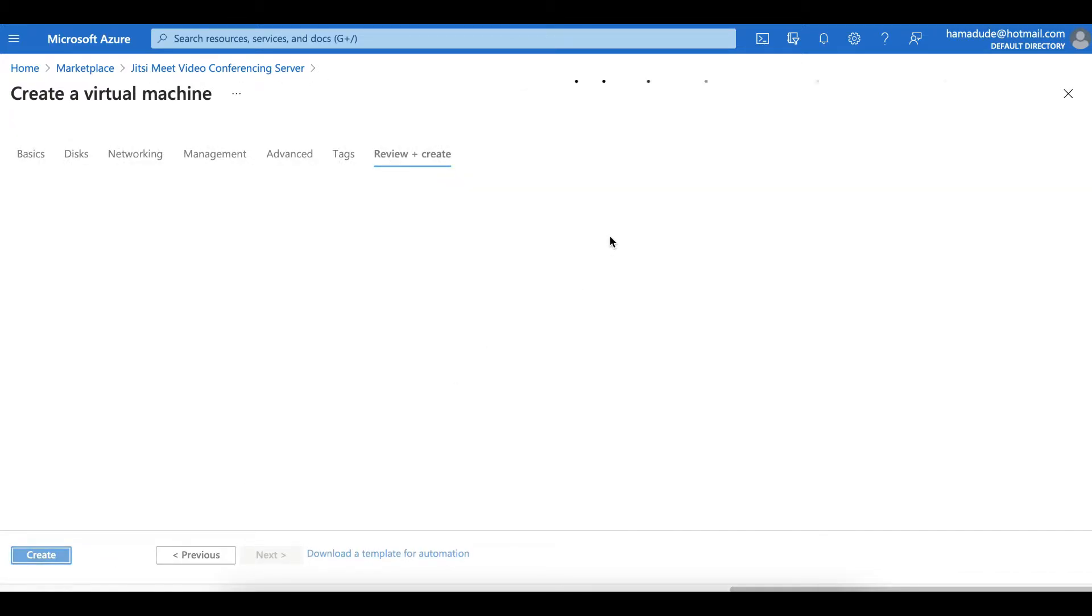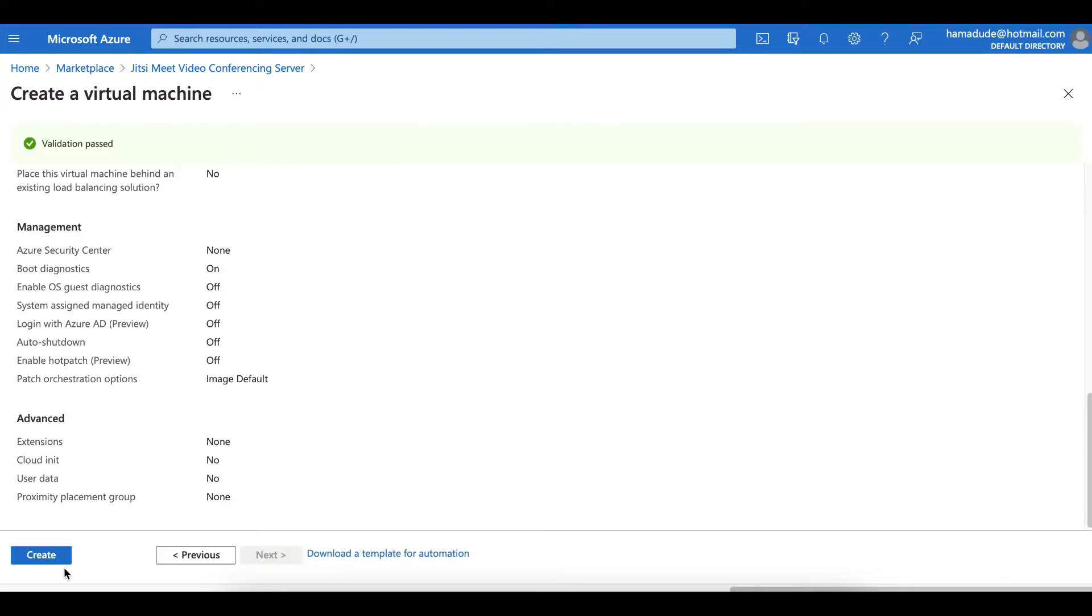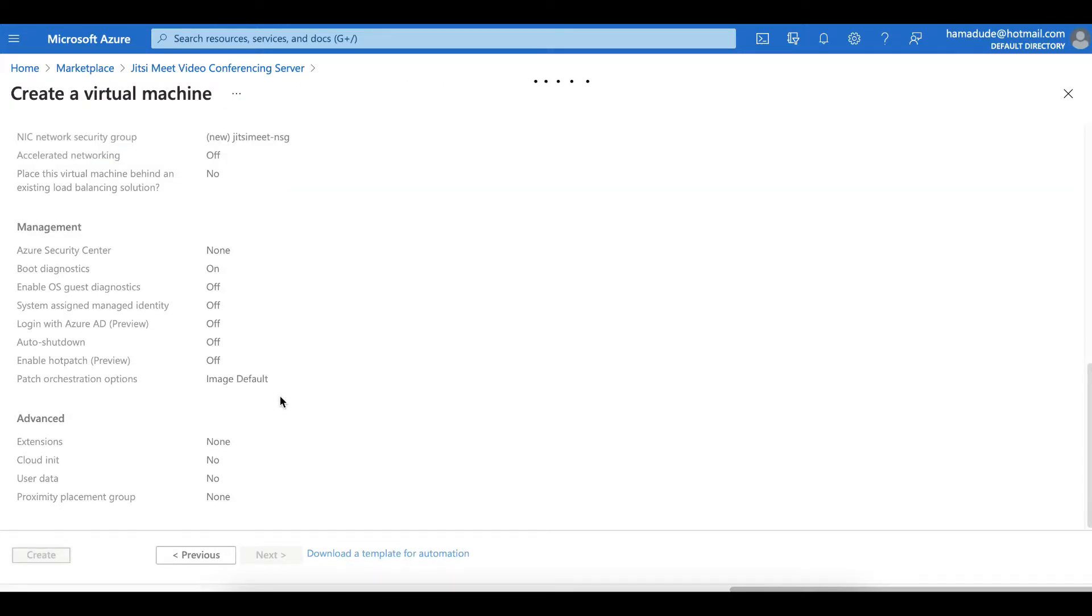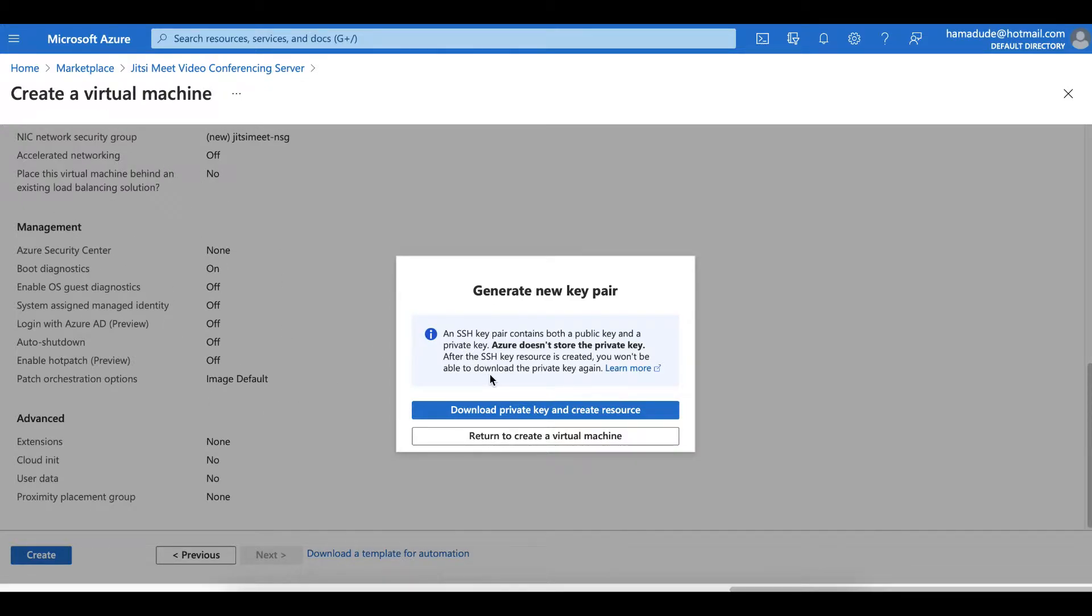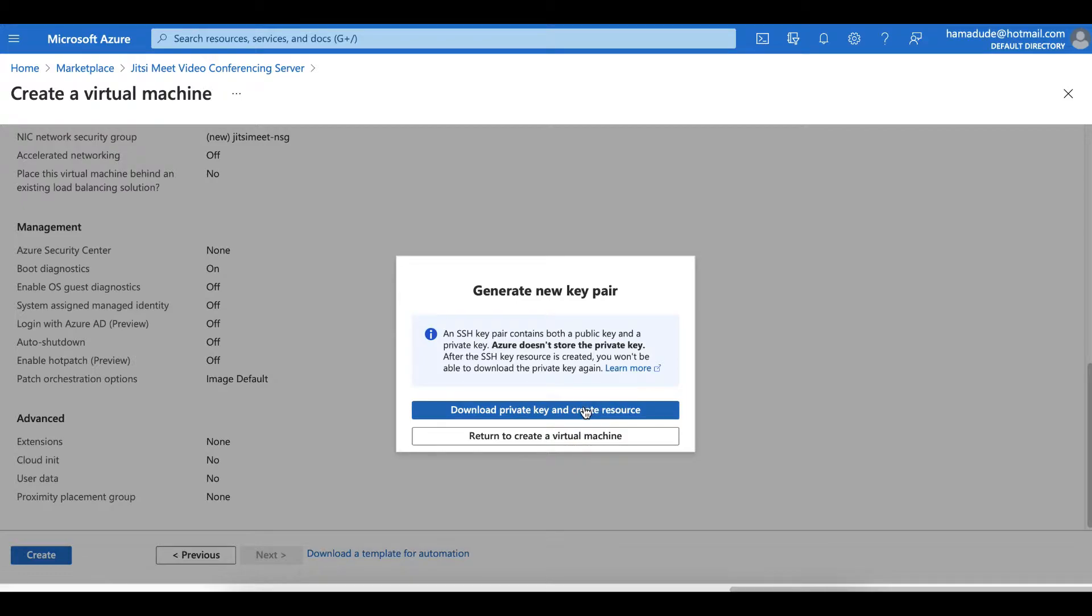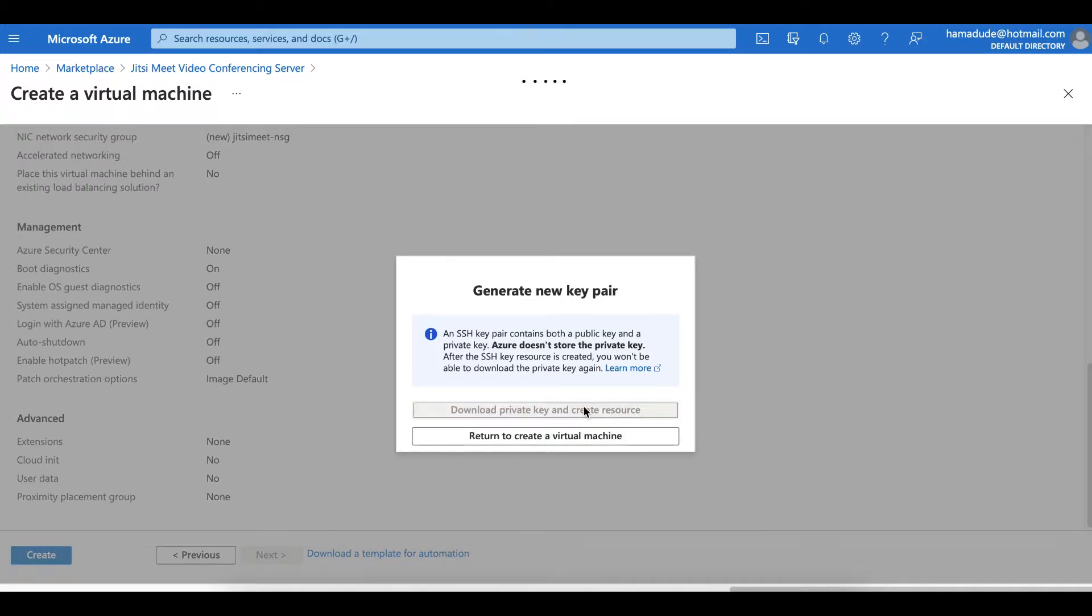Once the processing is done you can review all the data settings and everything. Just review it, it's all fine as we did, and you can download the private key and create the resource.